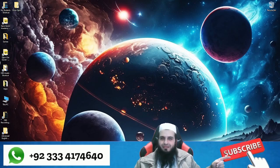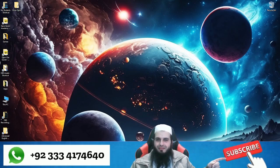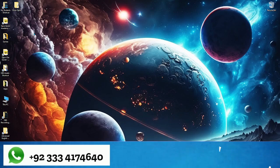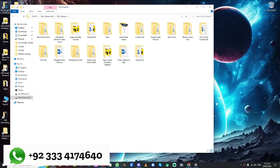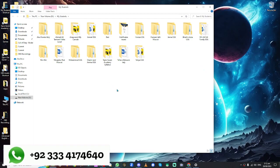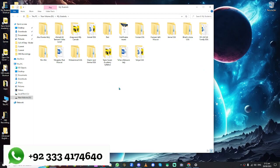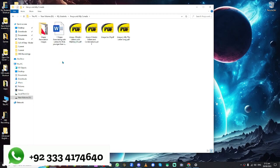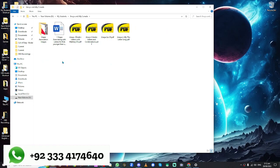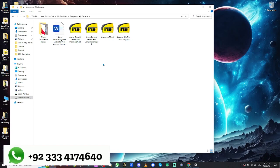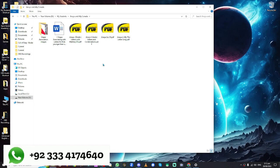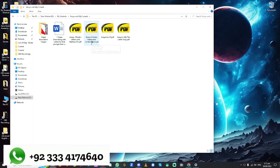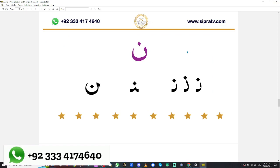A'udhu Billahi Minash Shaitanir Rajeem. Bismillahir Rahmanir Raheem. Good job.